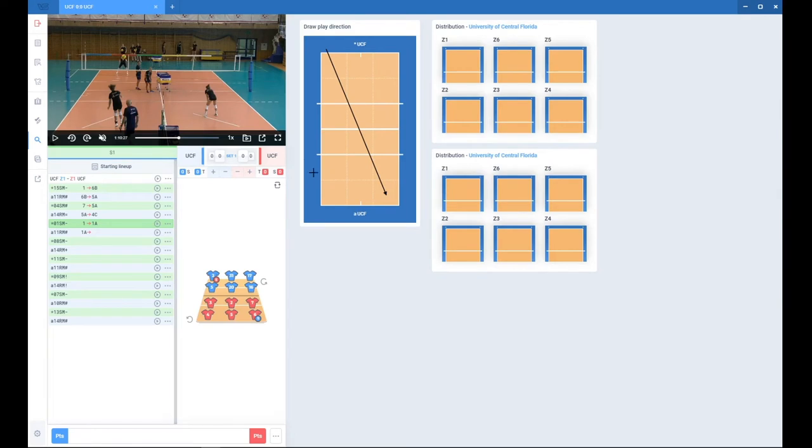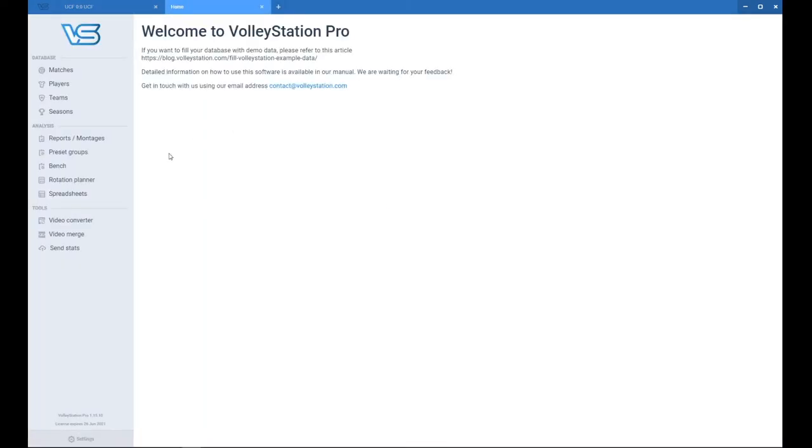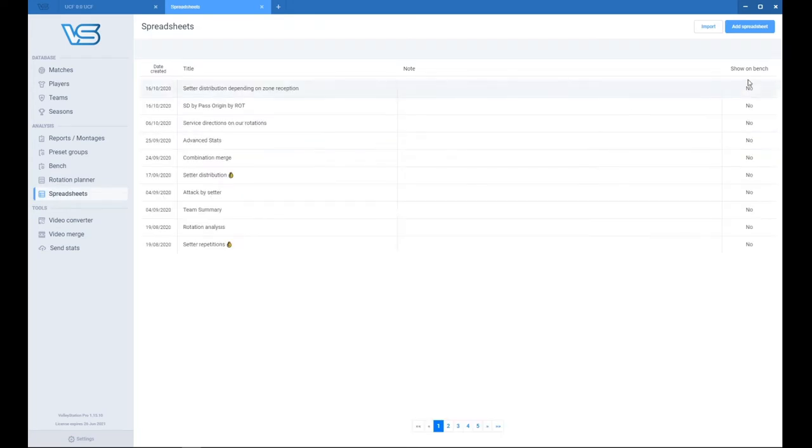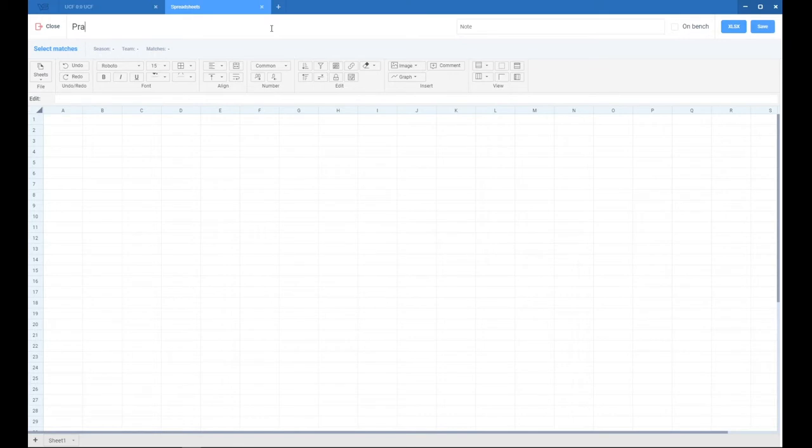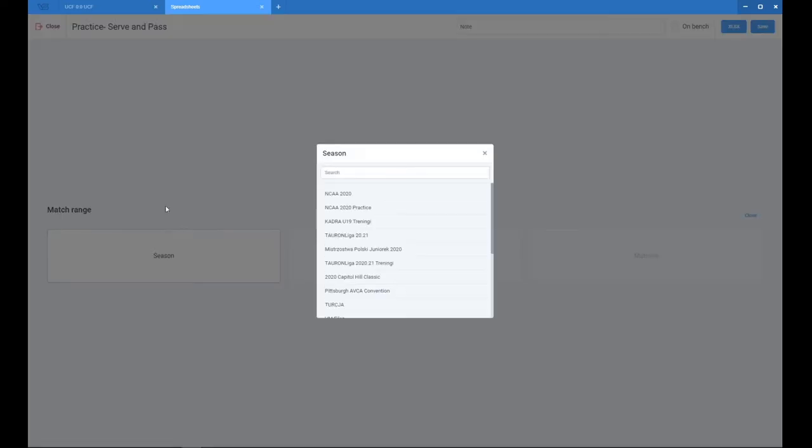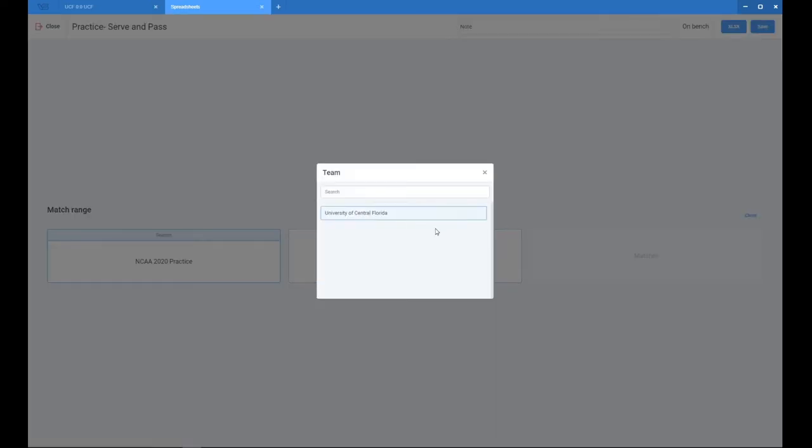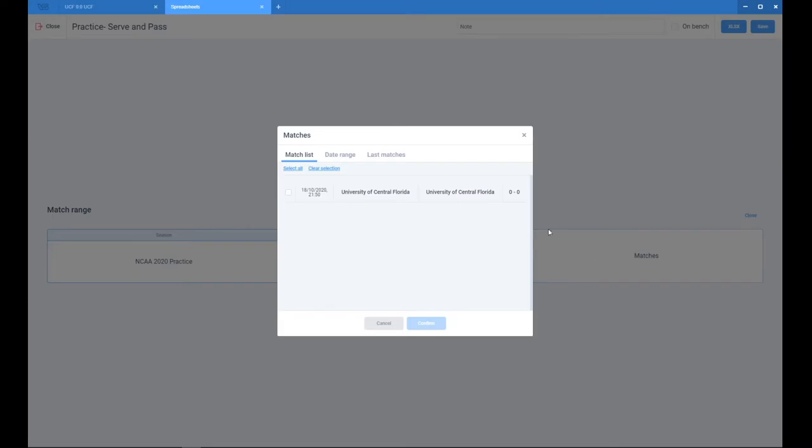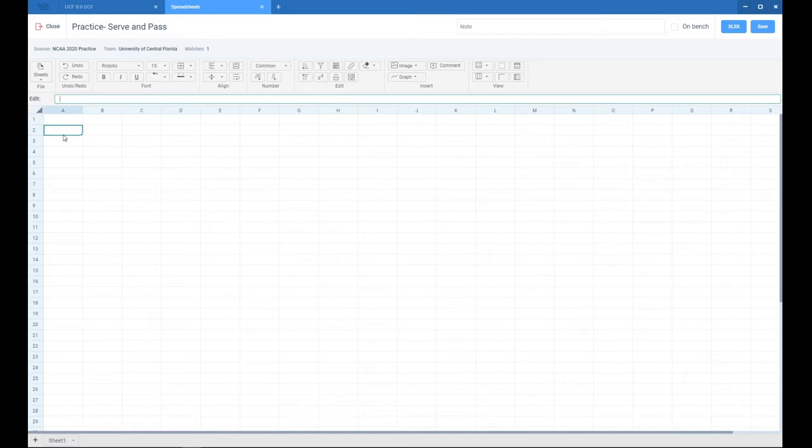If you're done scouting your practice, let's open a new tab and go into spreadsheets. Let's add a new spreadsheet and start with naming it. I will name it 'Practice Serve and Pass.' Now I will select the season, select the team that I want to analyze, and the practice.